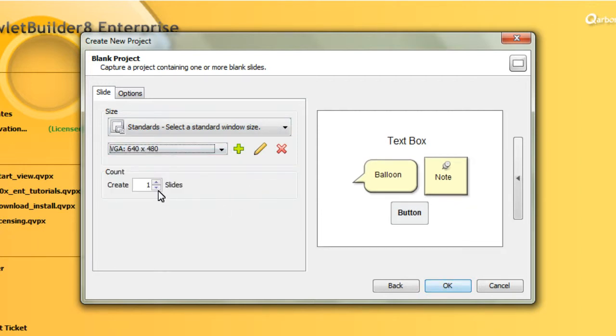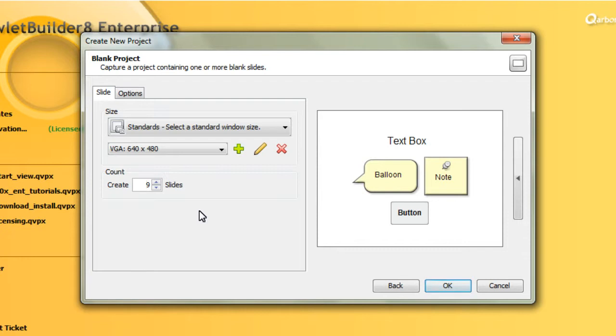And then we can determine how many slides we want to have created initially. Again, you can edit all of this while working on your project. This just sets the baseline for the new project slides.